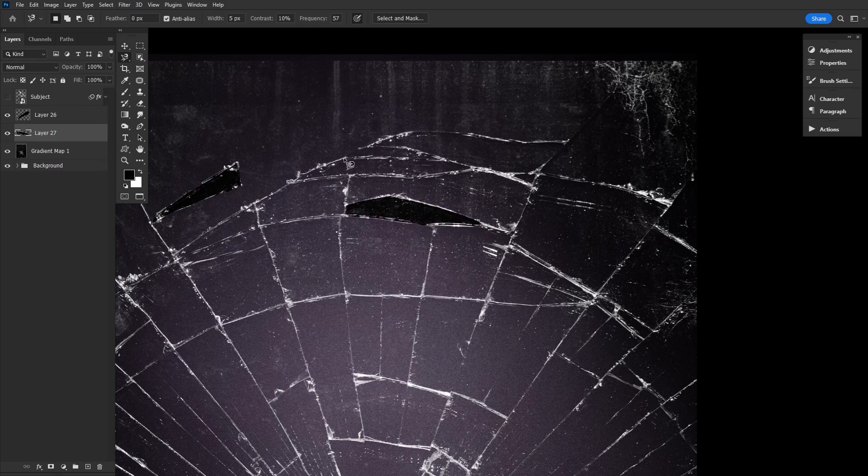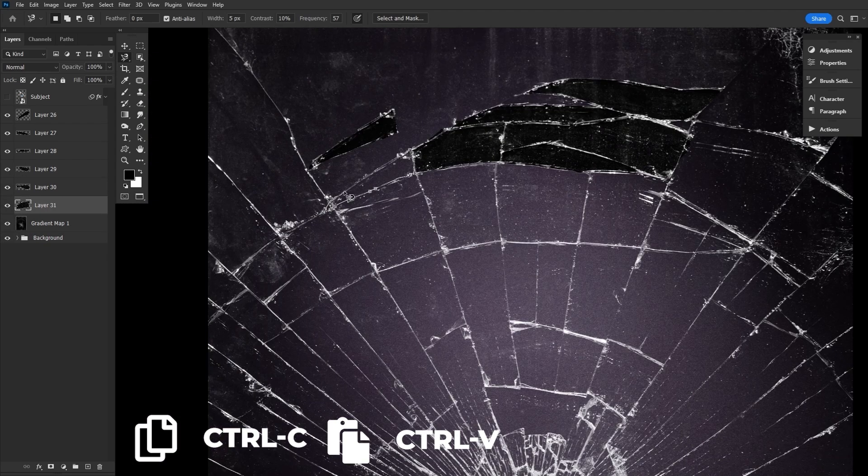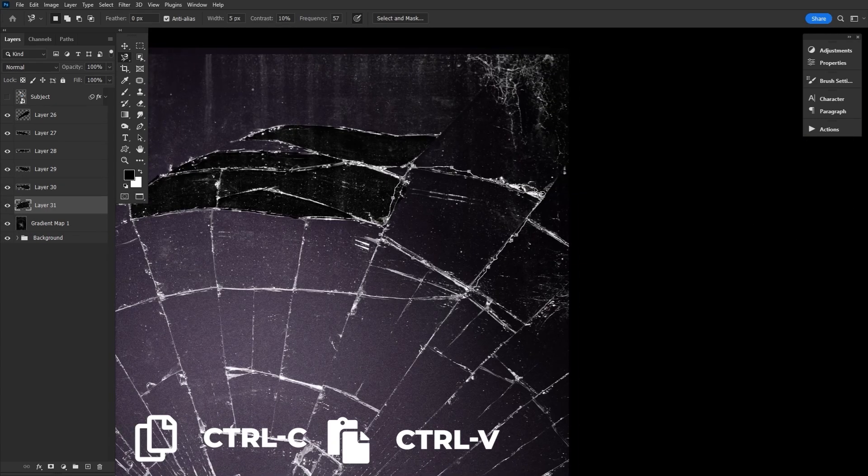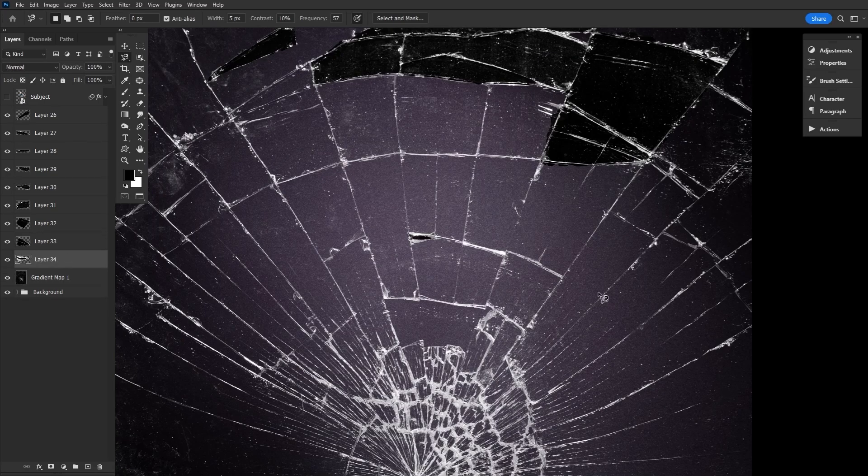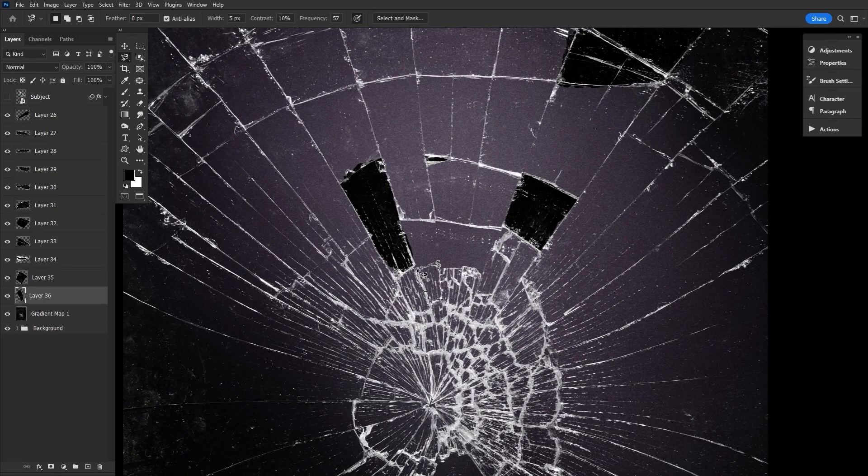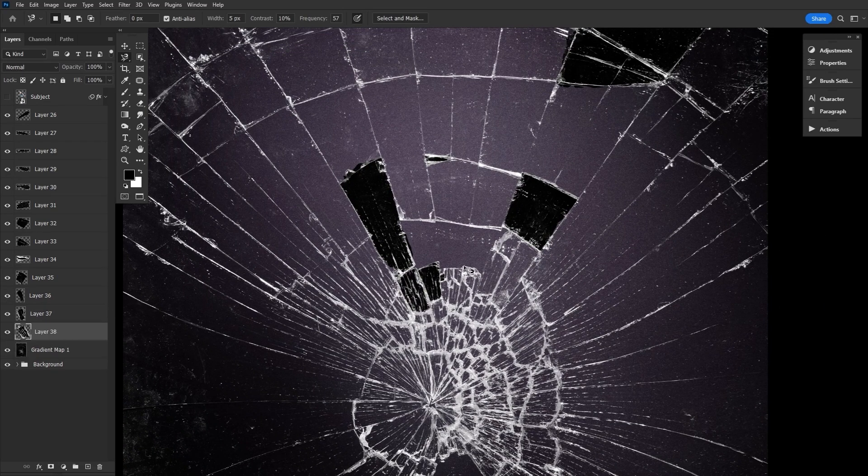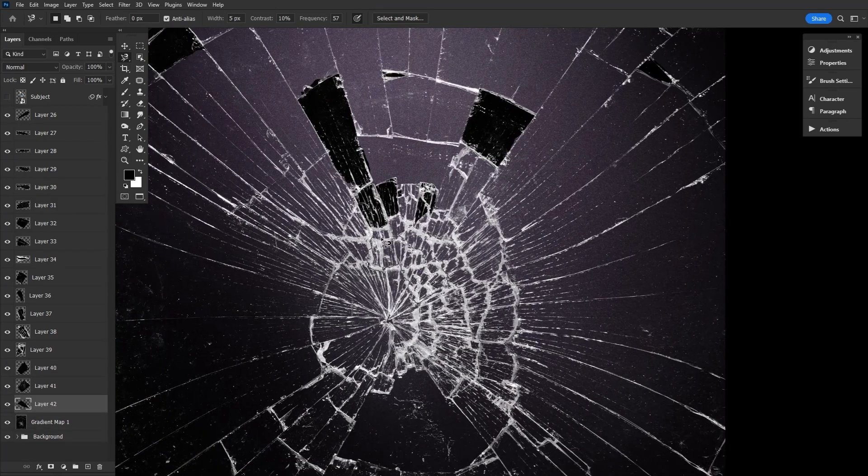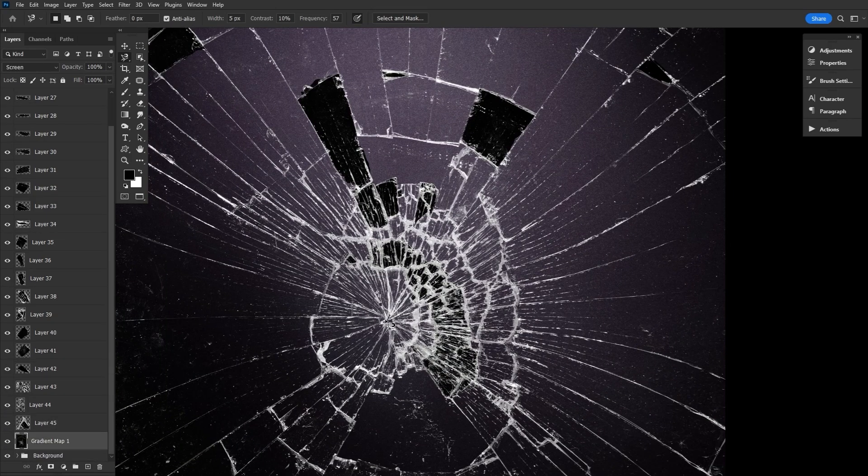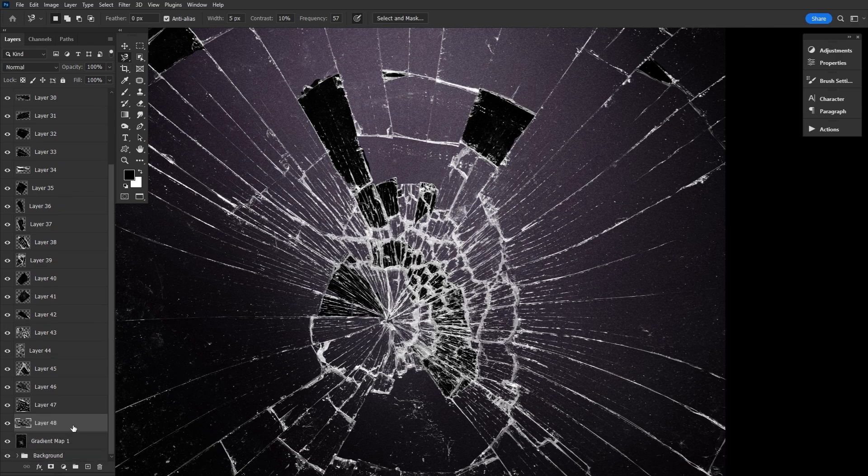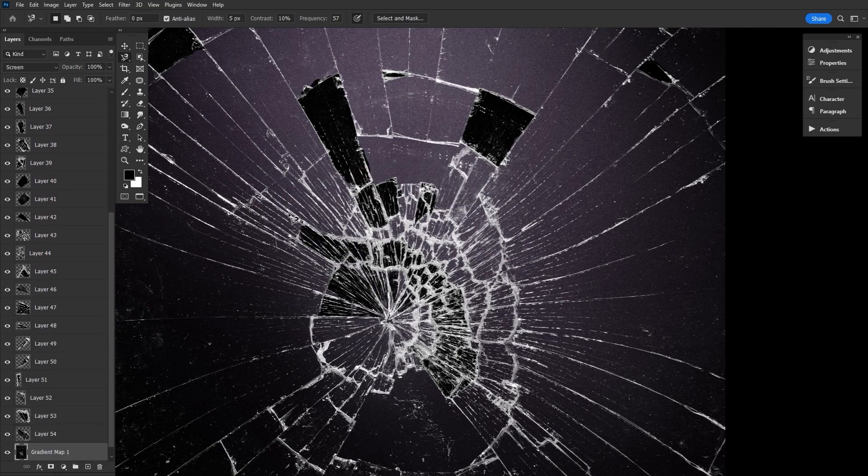I also highly suggest using shortcuts for edit copy and edit paste, as we're going to do this as much as our patience will allow. We want tons of glass pieces, all in varying shapes and sizes. The more you make, the better the end effect will be. So try and just zen out and enjoy the process, if possible.